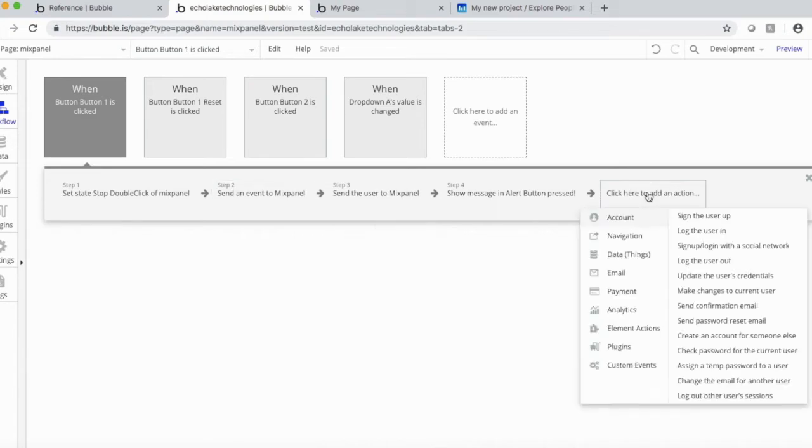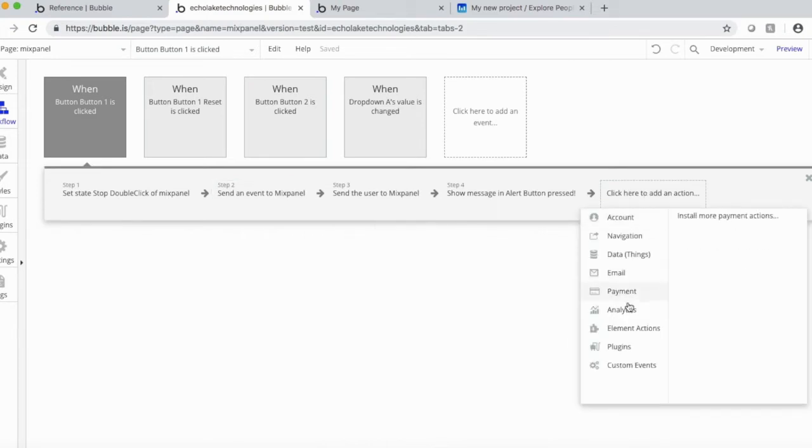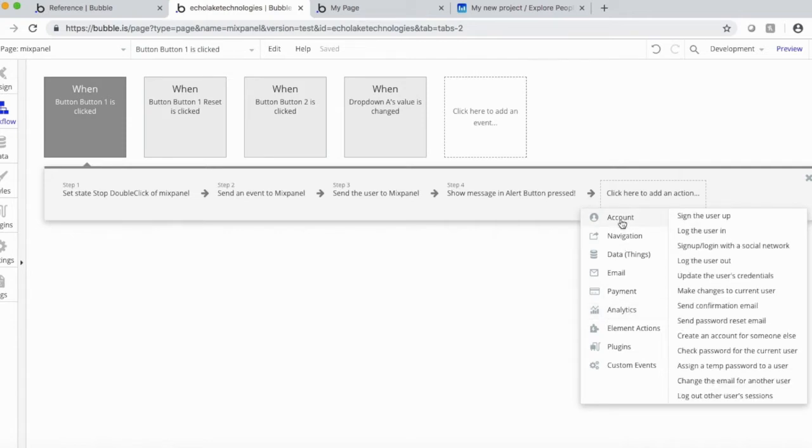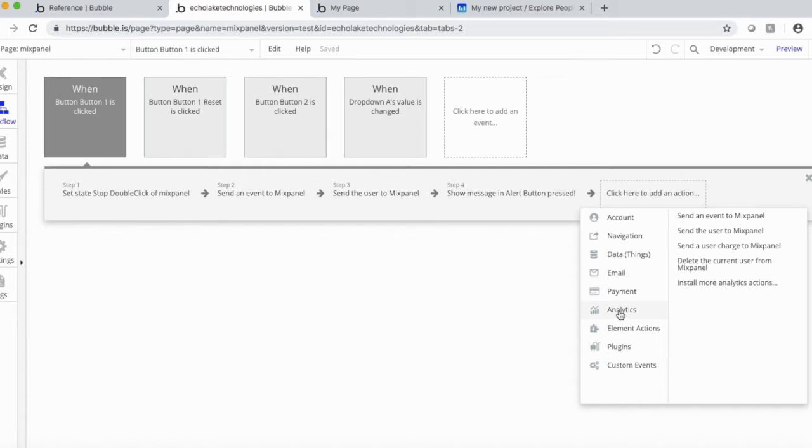And basically, let me just go here for a moment to show you. These are actually under analytics. So typically, you'll be using a lot of these other choices here, and analytics is usually not populated with anything. When you have Mixpanel installed, you're going to get some of these options here.